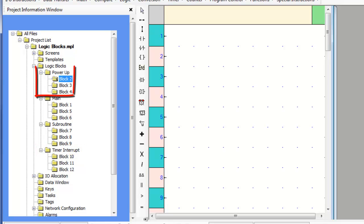Blocks within the power-up section execute only one time when the HMC starts up. Multiple blocks are executed in the order created.